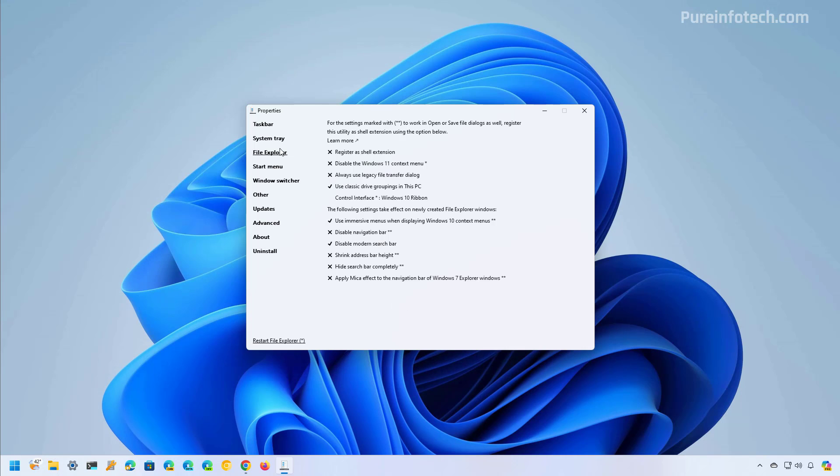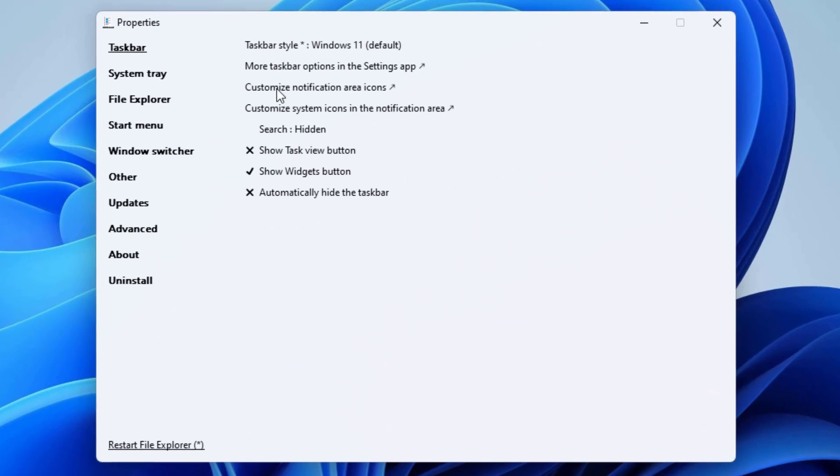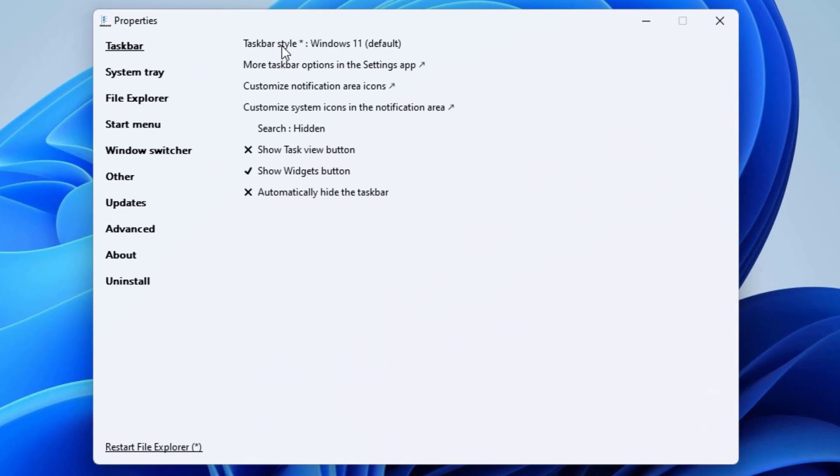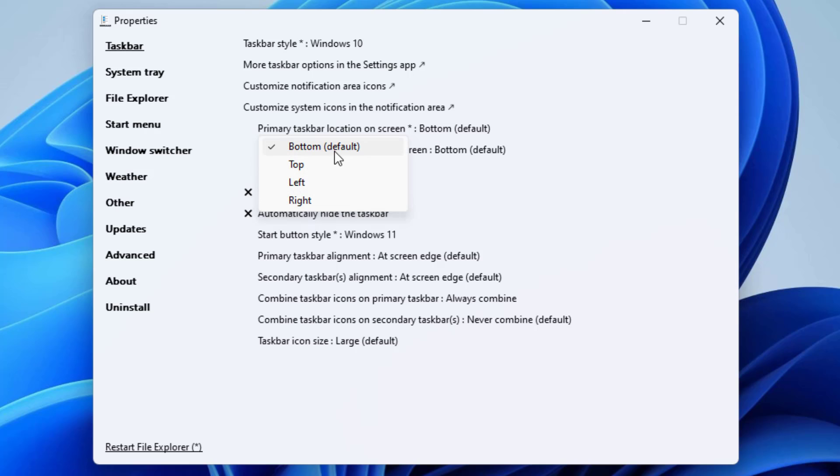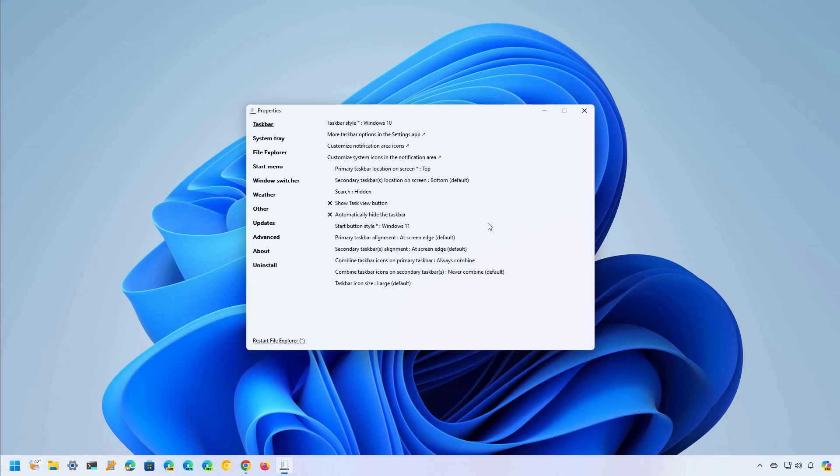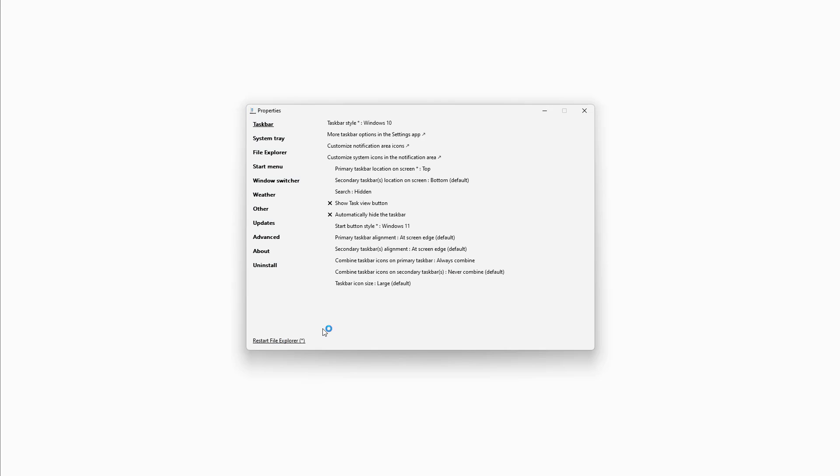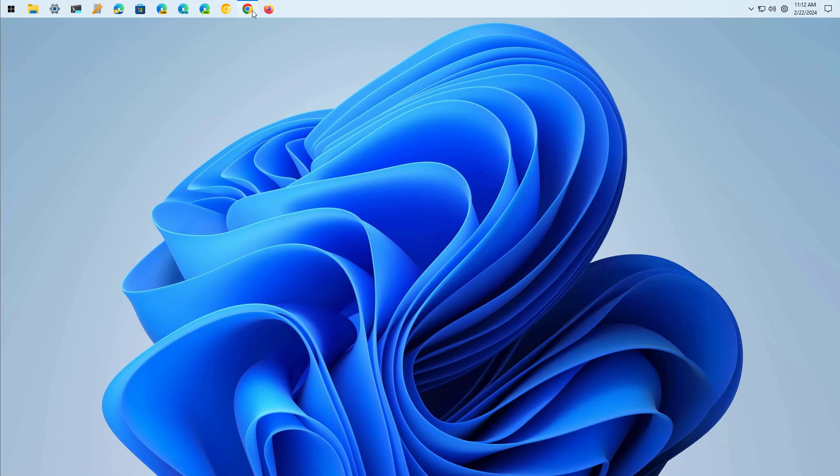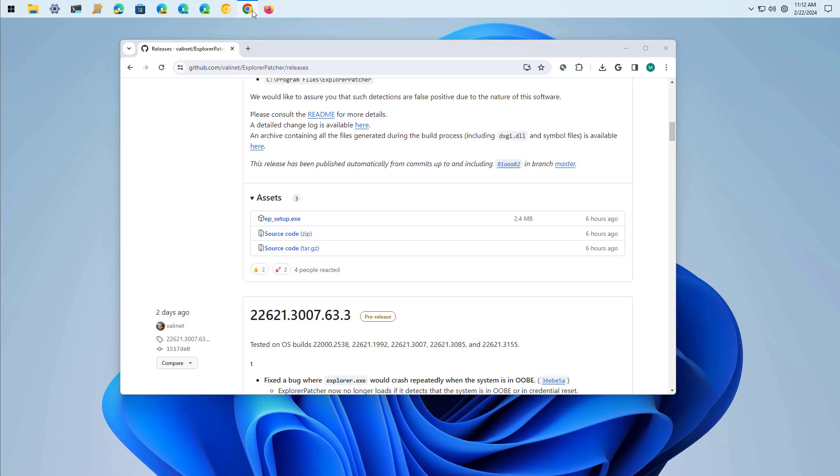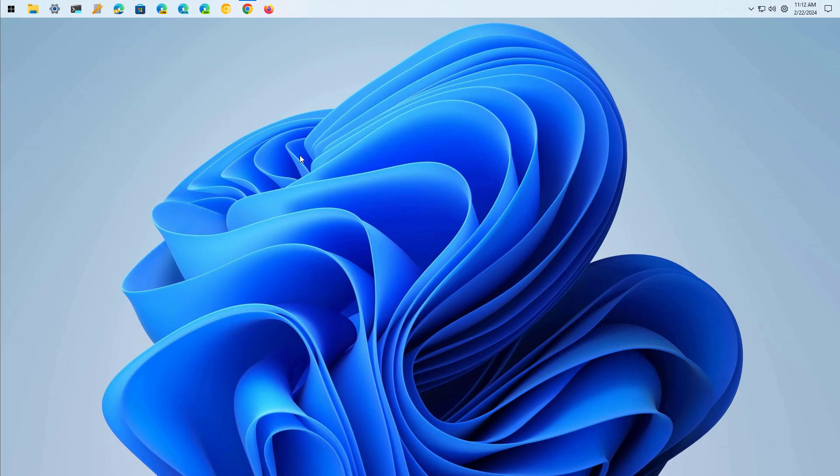Okay now let's go to the taskbar page and in here we're going to choose the Windows 10 for the taskbar style and right here under this option for the primary taskbar location we're going to choose the top and then we can leave the default options. Finally we need to click the restart file explorer option right here at the bottom left corner to apply the changes and we even get the Windows 11 style start menu. Of course this is not perfect but it works.